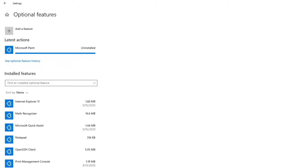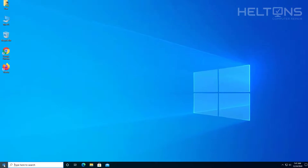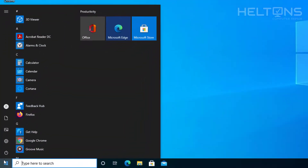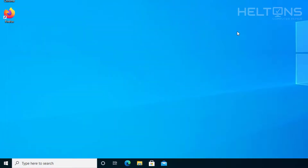Now I'm going to go ahead and close out of Settings, and just type in Paint. The only thing coming up now is the new Paint 3D app that comes on new Windows 10 computers. The original Paint is pretty much gone already.